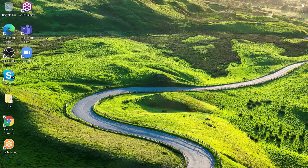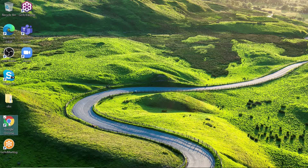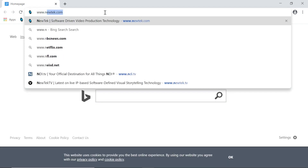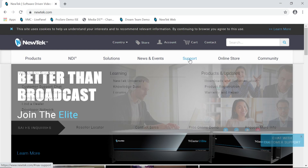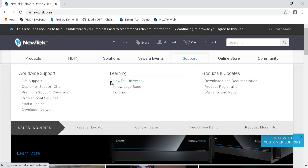To begin your journey to New Tech University, we have to visit the wonderful World Wide Web by opening up any web browser and visiting our site at newtech.com. Then on our website, click on Support and then click on New Tech University under Learning.